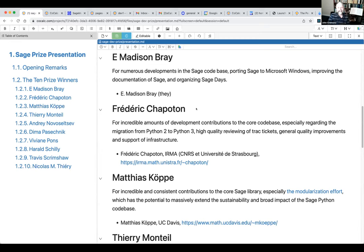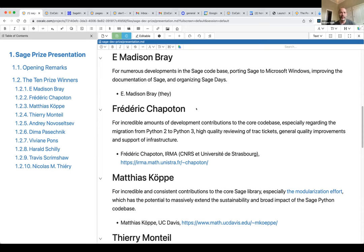The next winner is Fredrik Schapatan, who wins the prize for an incredible amount of development work on the core Sage library, especially getting us from Python 2 to Python 3, which is a thankless and tedious task involving lots of improvements. He does an excellent job reviewing Trac tickets and commenting on tickets, and generally improving the quality of Sage overall and supporting other infrastructure.